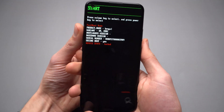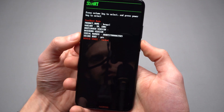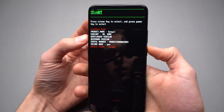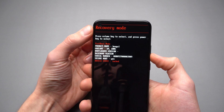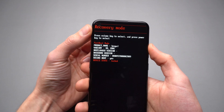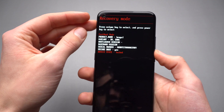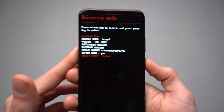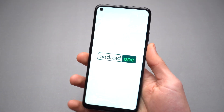The phone has loaded into the boot menu. Now you need to use the volume up and volume down buttons to navigate to Recovery Mode, then select it with the power button and the phone will start.